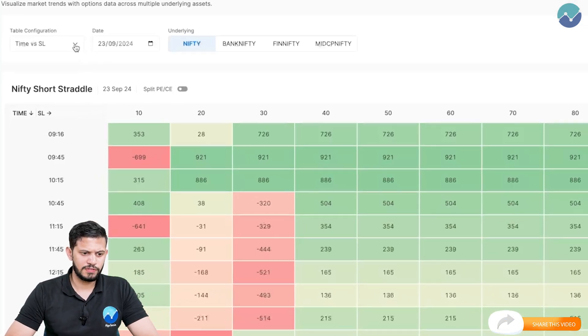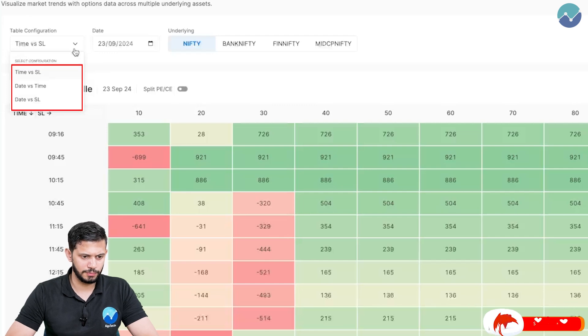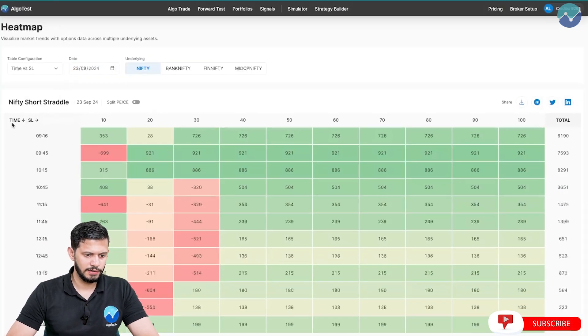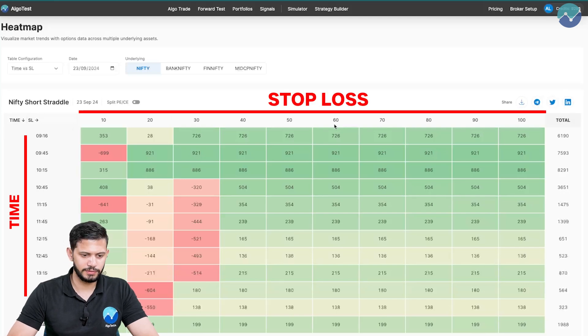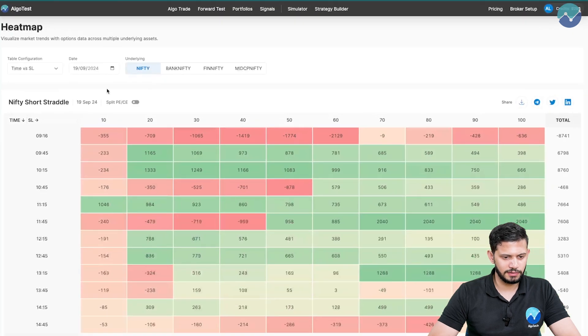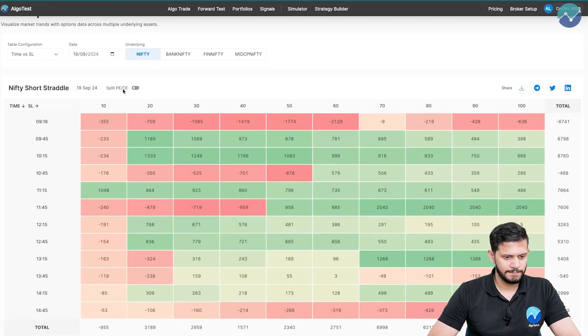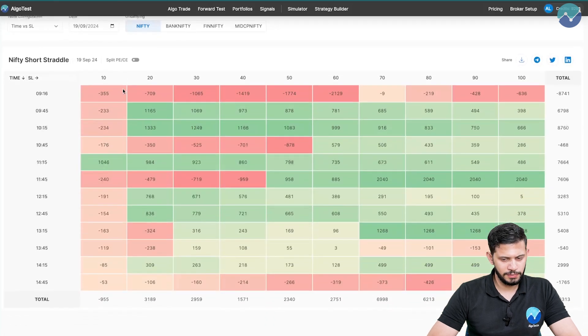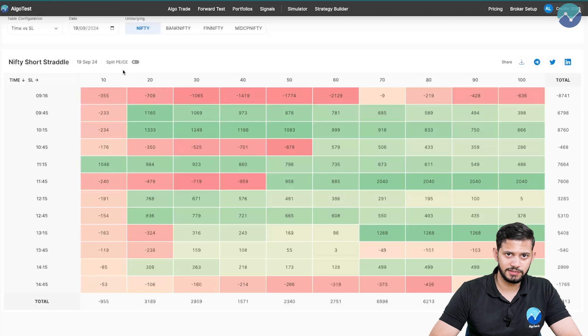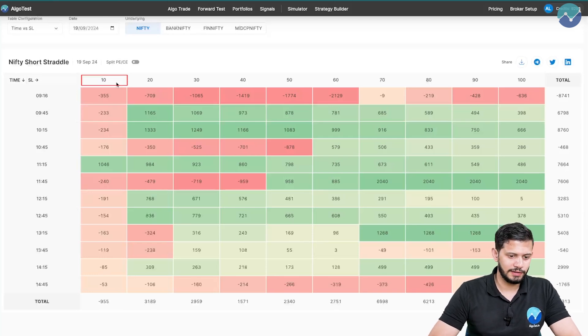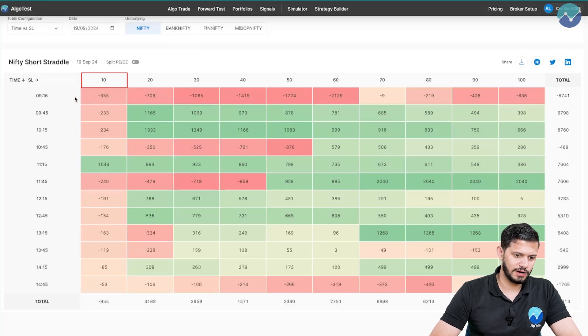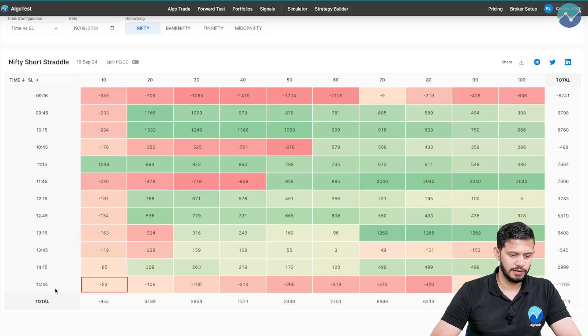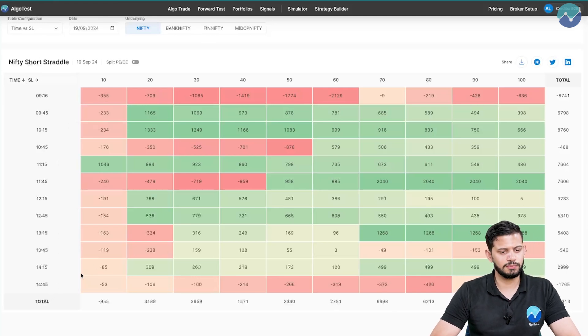We have three different configurations. The first one by default is the time versus stop loss. You have time on this axis and you have stop loss on the x axis. So we've selected a date, let's select 19th of September. You can select your underlying over here. Let's just try with Nifty first. We'll analyze what stop loss worked the best and when traded at what time. If you're trading with a 10% stop loss, if you started trading it at 916, 945, so on and so forth, all the way until 245, you can see how this would have fared.